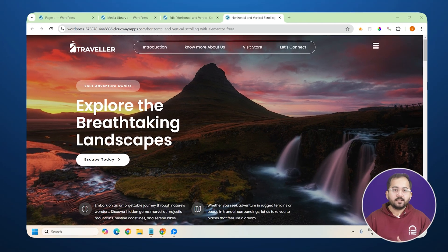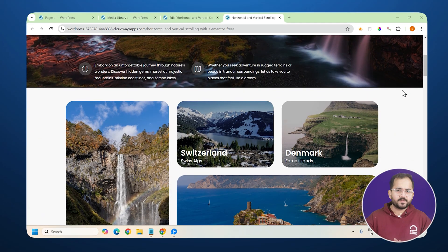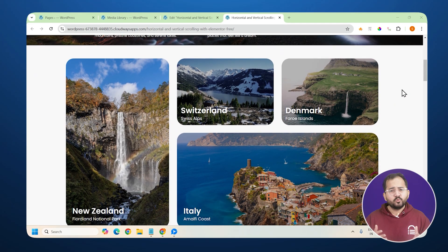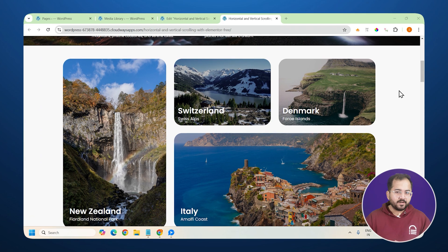This is my website, and as I scroll down, it behaves like any other website. Smooth and simple. But here's the fun part.